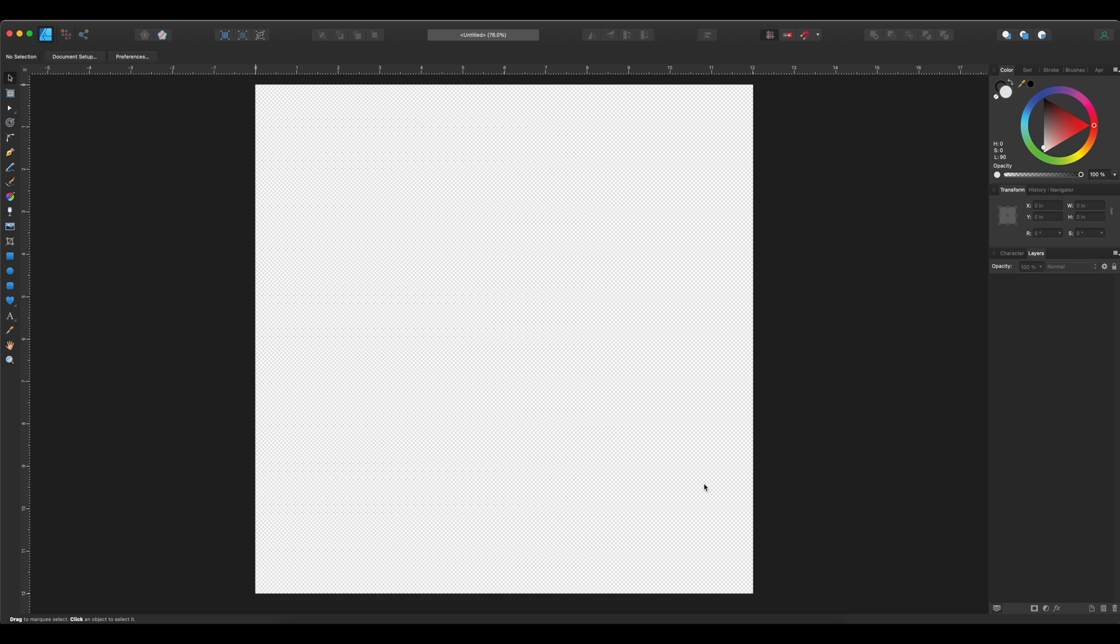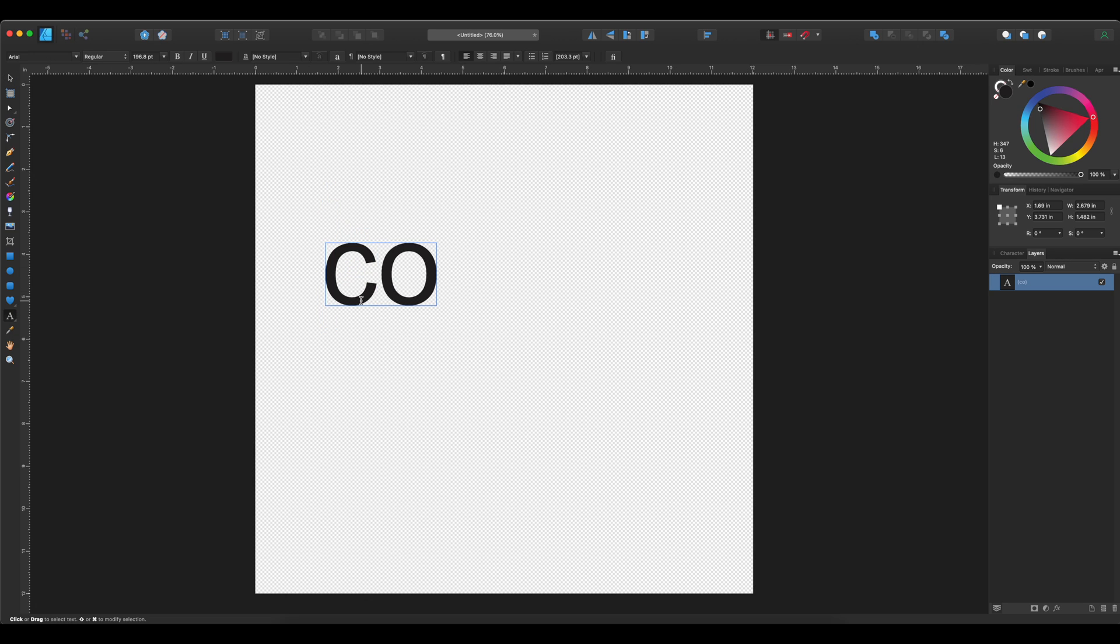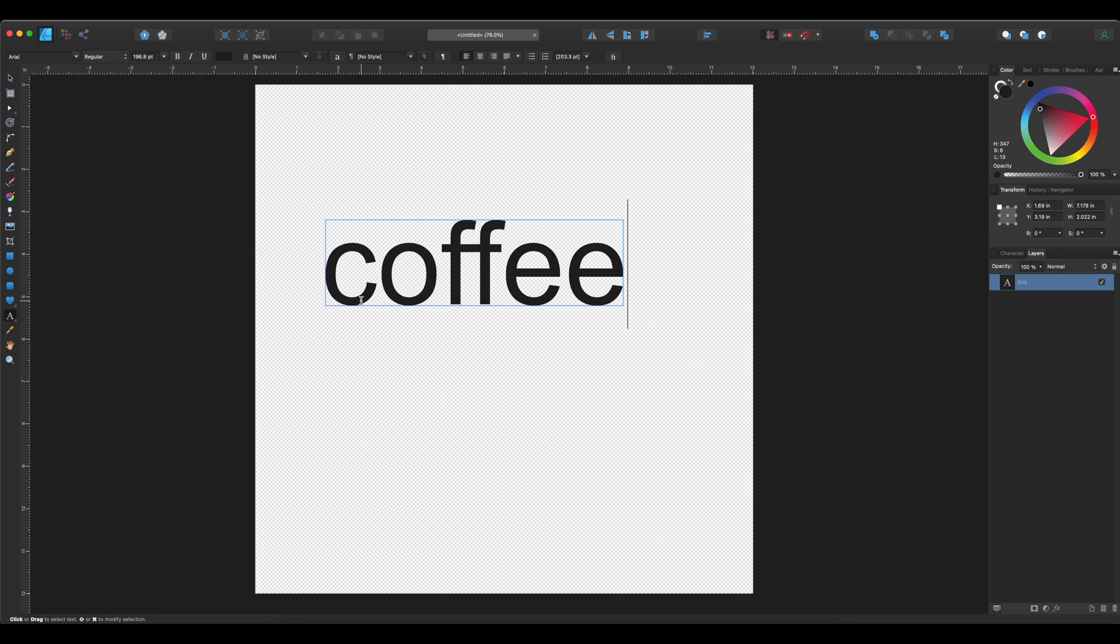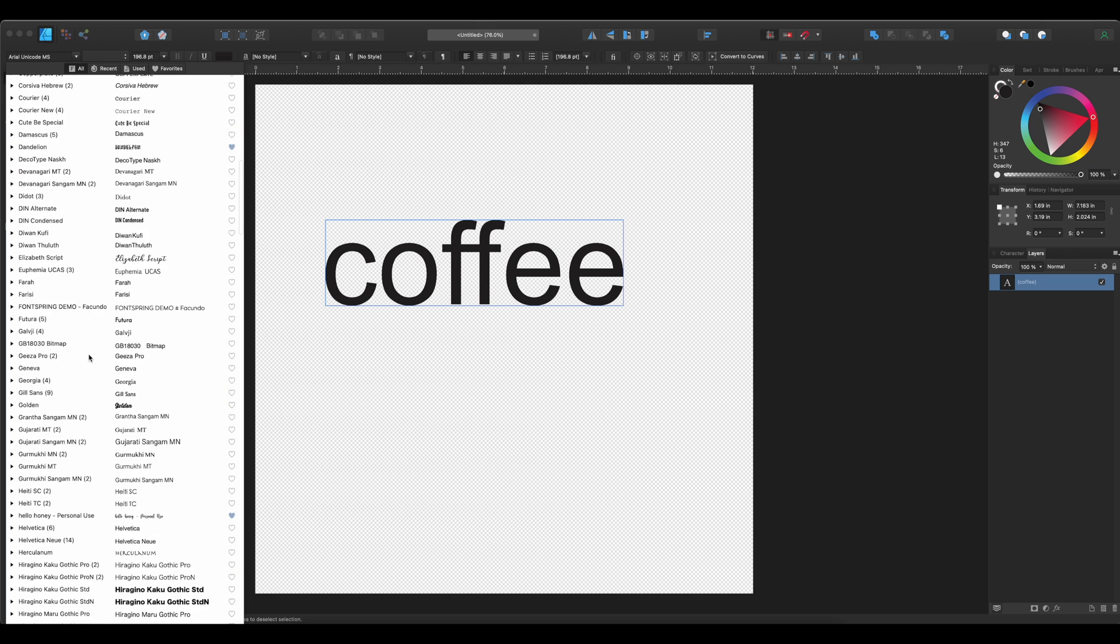Once that's created, I want to make a cursive text SVG. So I'm going to go ahead and select the text tool, and I'm going to use the word coffee. I would like to make it in a cursive font, so I'm going to find one that I like.